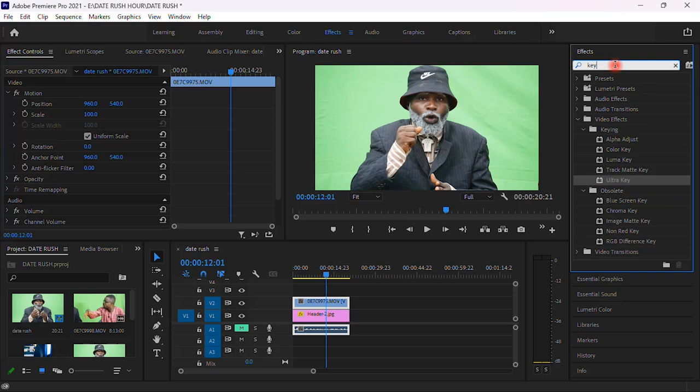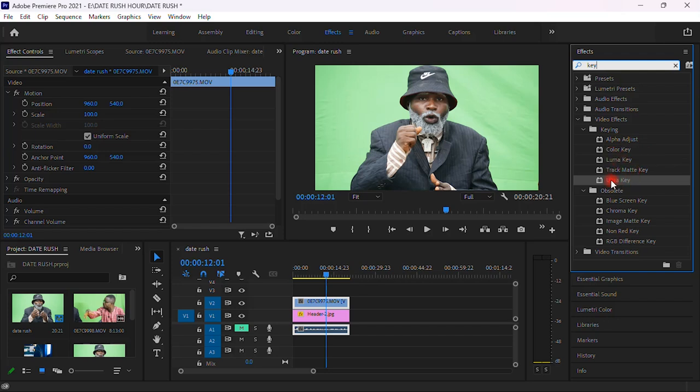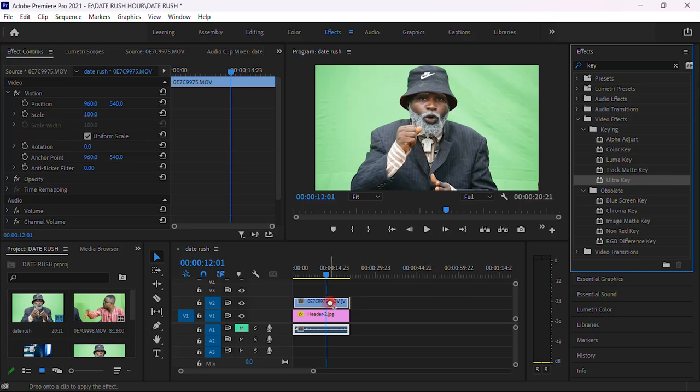Once you tap key, under key we have alpha adjust, we have color key, you have luma key, you have track matte key, and you have ultra key. So we're gonna bring the ultra key onto our video.